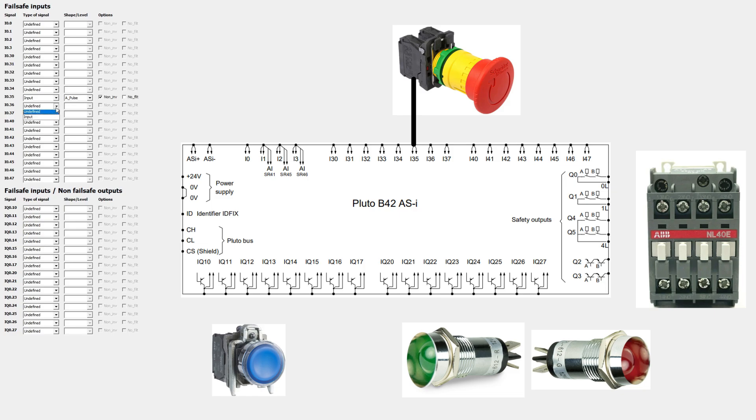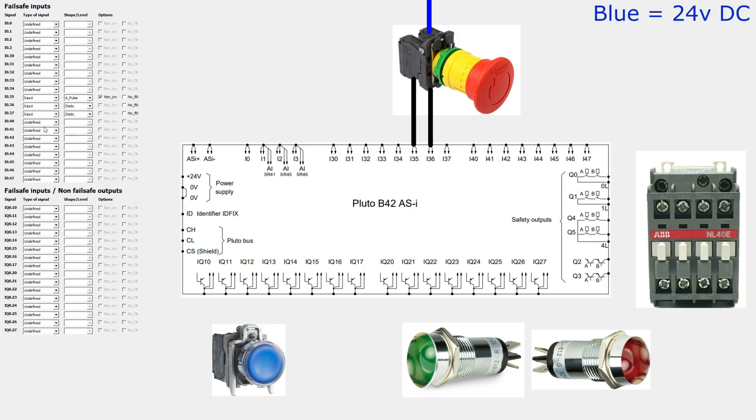Input 36 and 37 I will set to static inputs. To input 36 the other normally closed terminal from the emergency stop will be connected. And on input 37 I will wire the contactor's feedback.